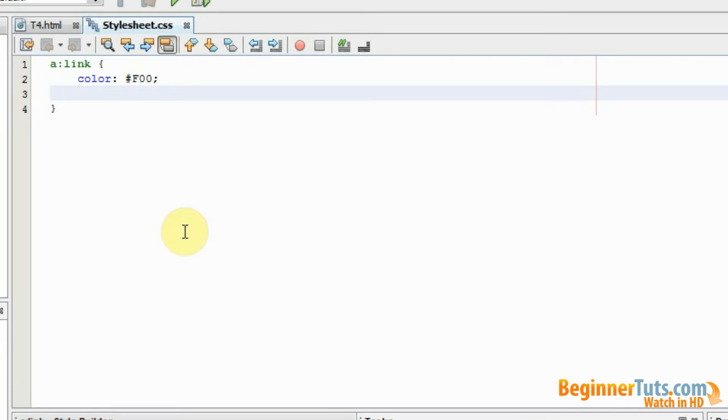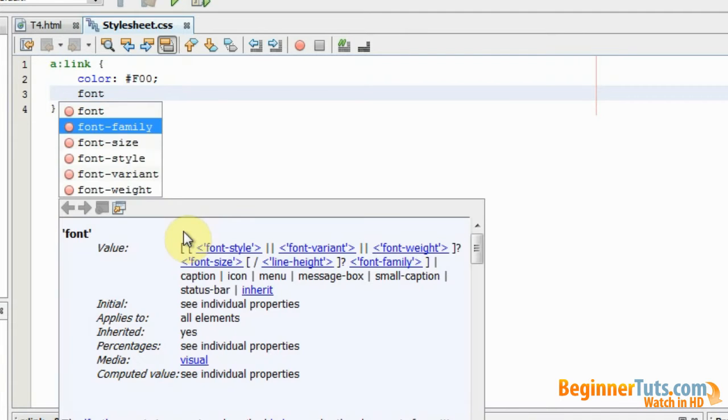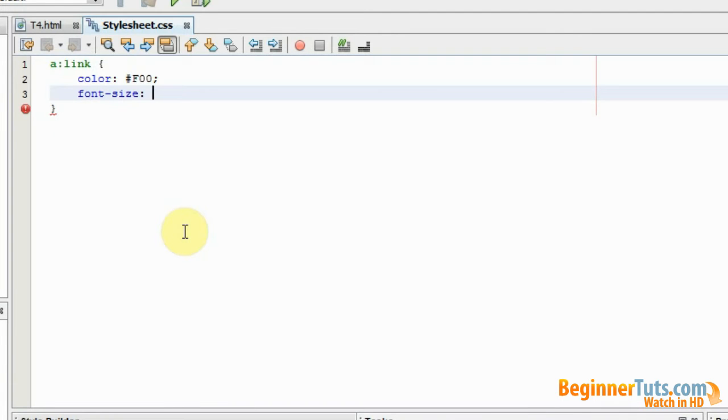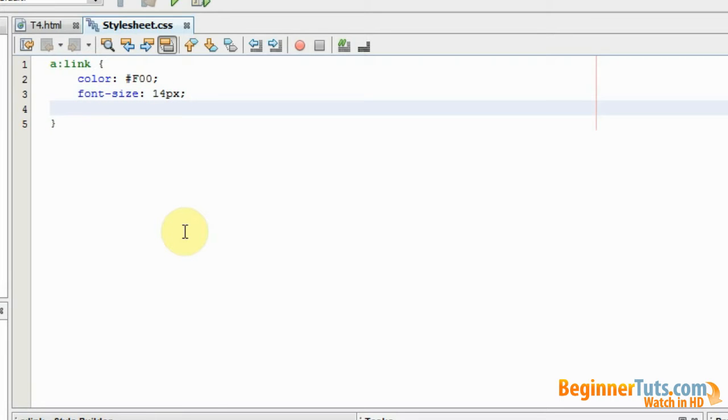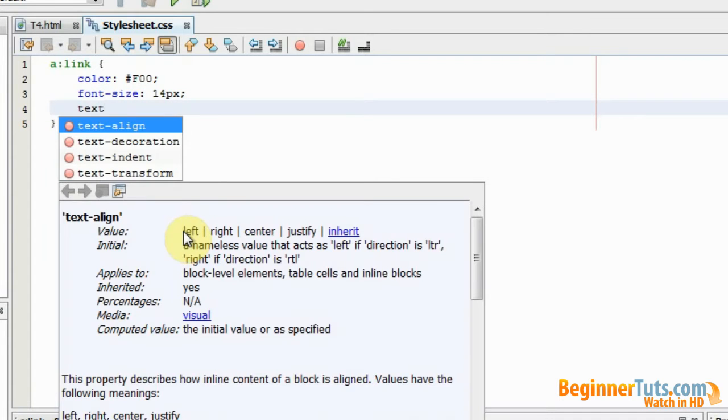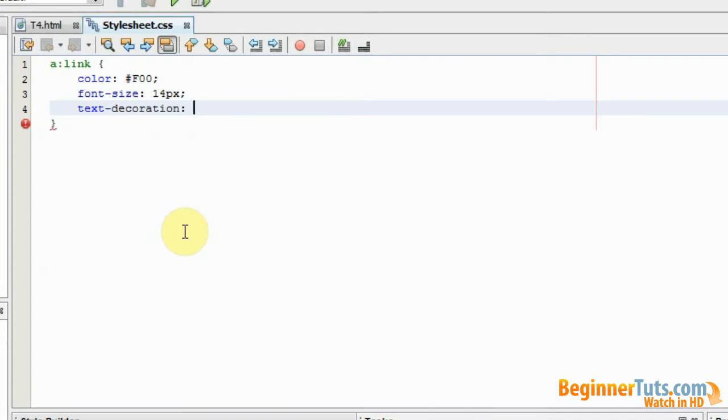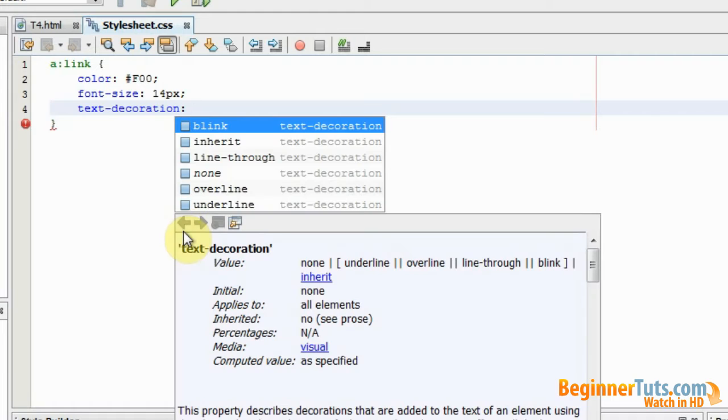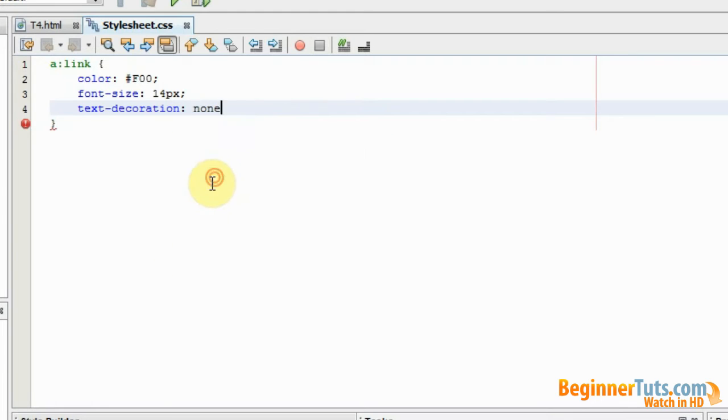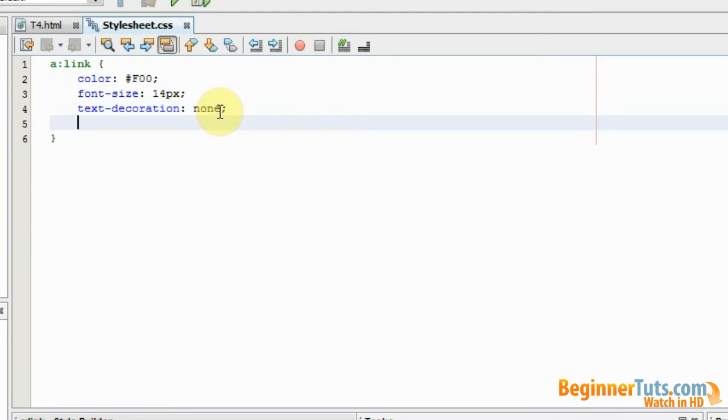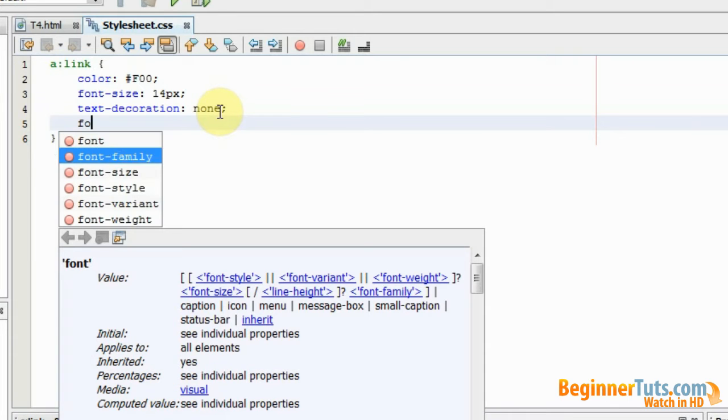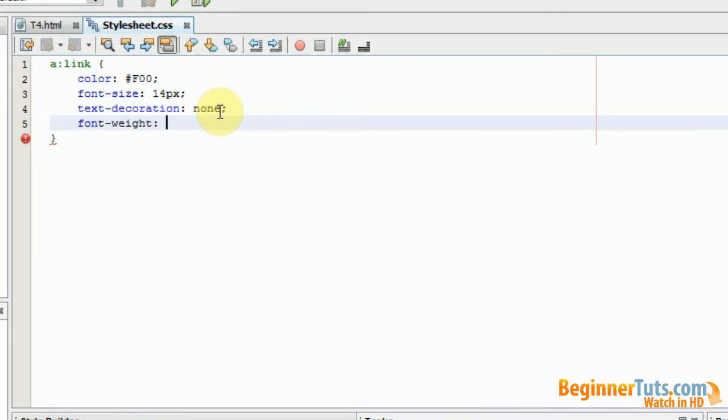Then I would like to style the property font-size. And then that should be 14 pixels. And I would also like to add some text decoration. That should however just be none because I don't want any for this one. And finally I want to specify the font-weight. And that should be bold.